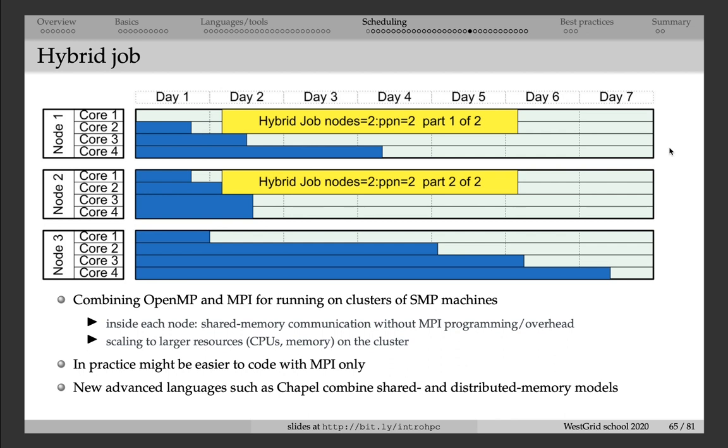A hybrid job can combine, for instance, calls to MPI message passing interface library and to shared memory parallelism by OpenMP. In this case, it will use shared memory on each node to exchange information between different processes on that node, and then it will explicitly send messages across the network between processes on different nodes.